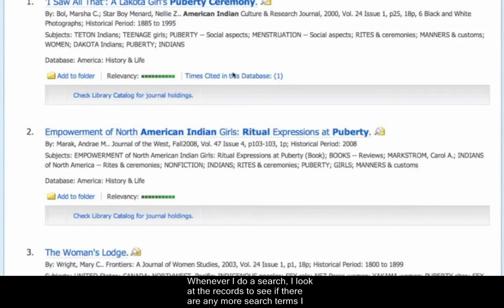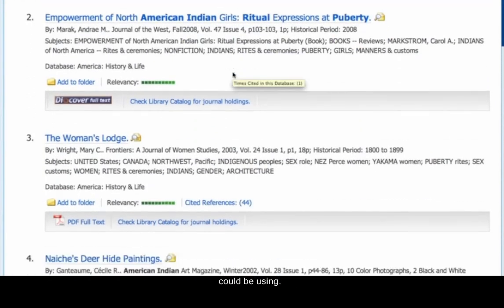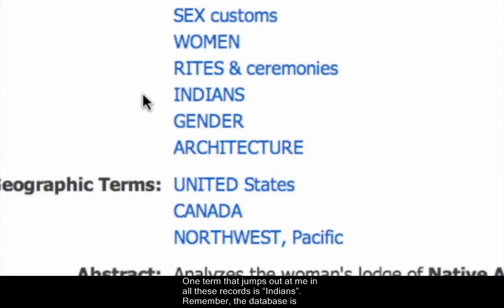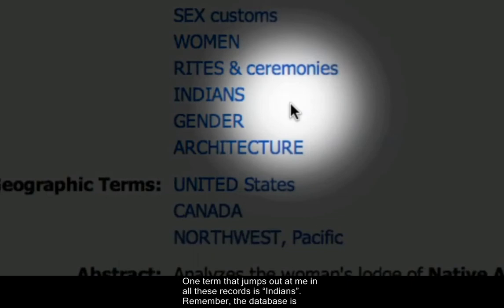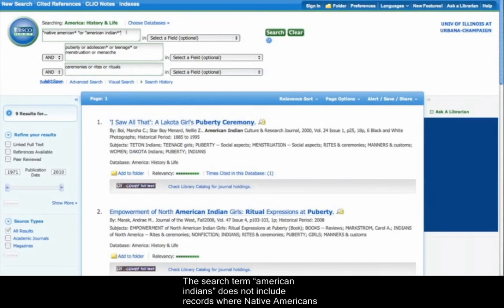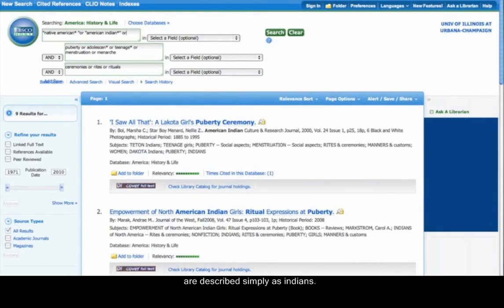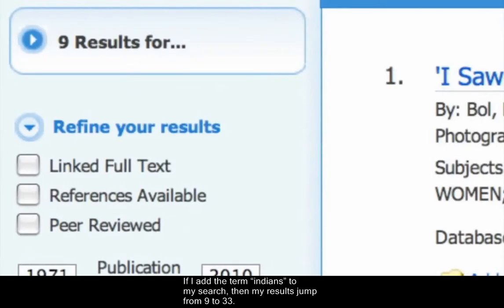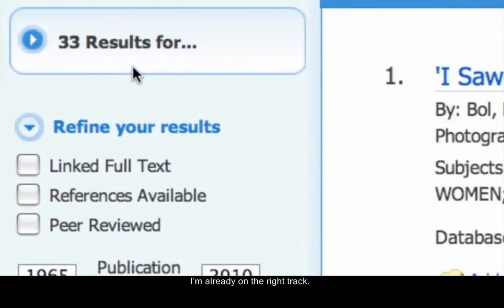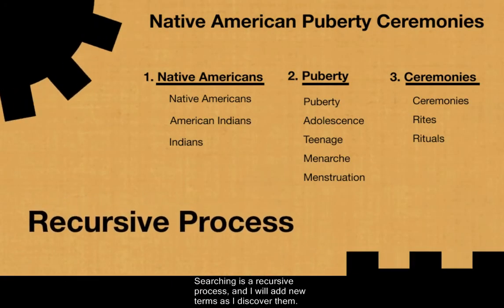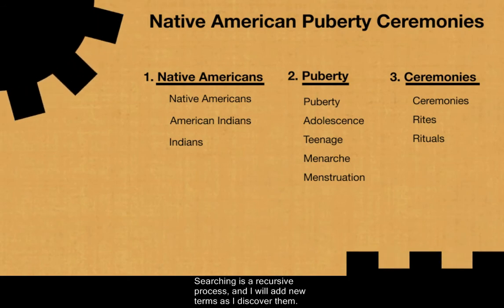Whenever I do a search, I look at the records to see if there are any more search terms I could be using. One term that jumps out at me in all these records is Indians. Remember, the database is completely literal. The search term American Indians does not include records where Native Americans are described simply as Indians. If I add the term Indians to my search, then my results jump from 9 to 33. I'm already on the right track. My lists are never finished — searching is a recursive process and I will add new terms as I discover them.